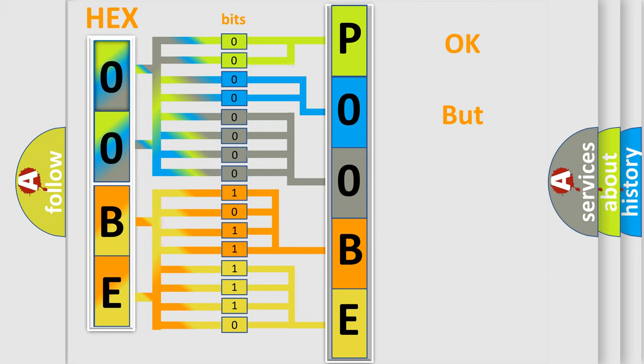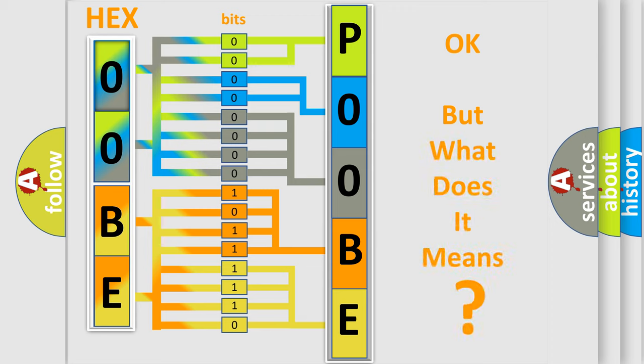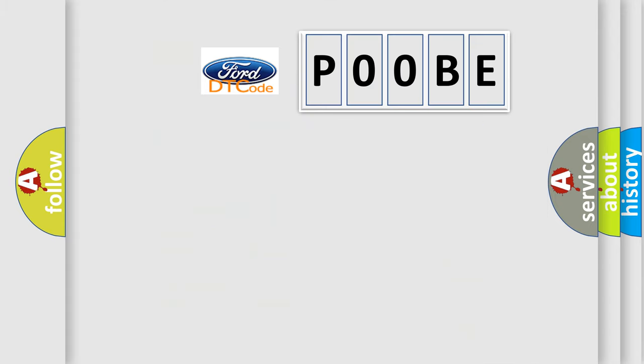We now know in what way the diagnostic tool translates the received information into a more comprehensible format. The number itself does not make sense to us if we cannot assign information about what it actually expresses. So, what does the diagnostic trouble code P00BE interpret specifically for Infinity car manufacturers?